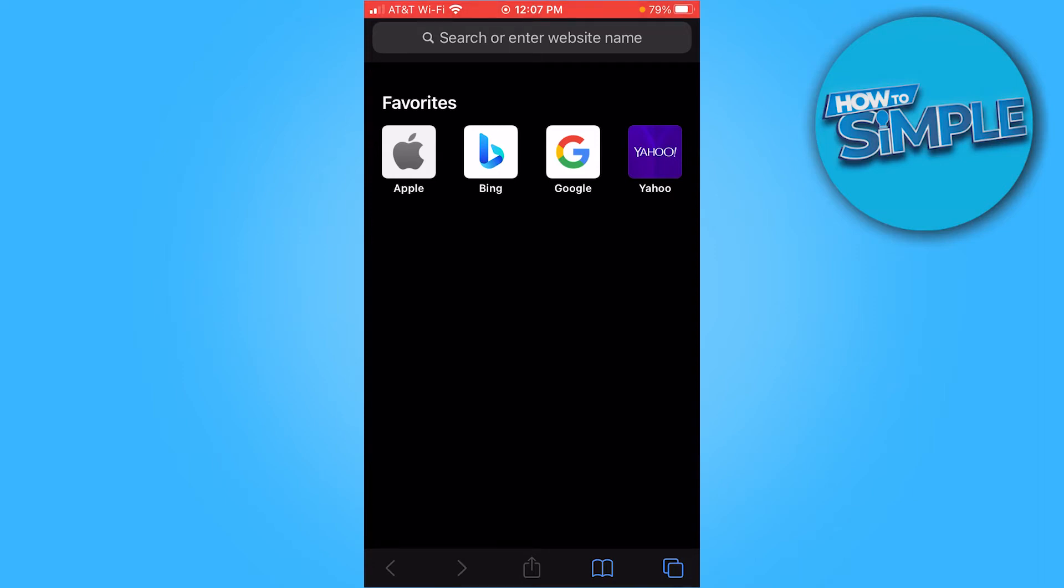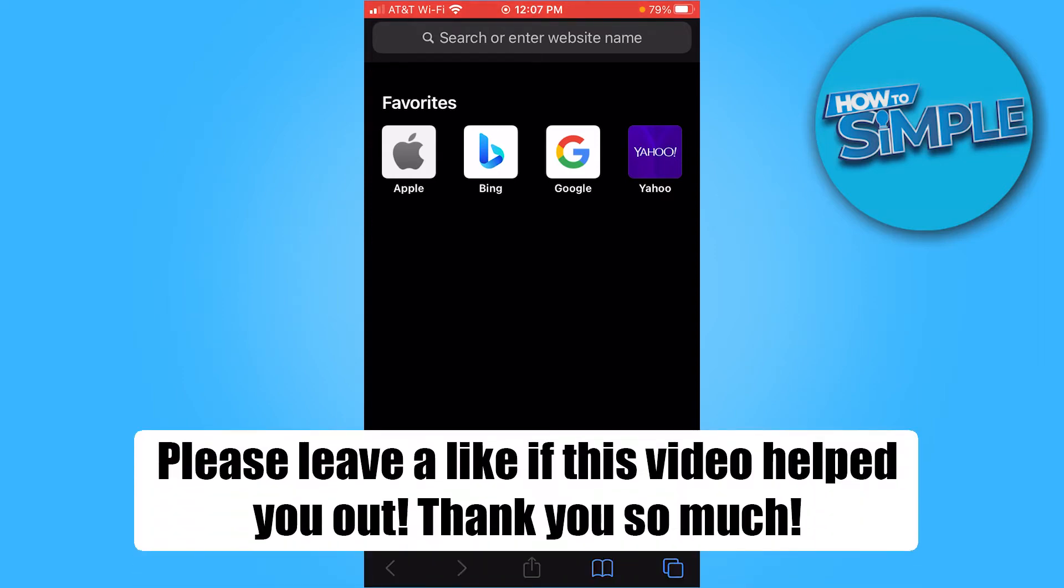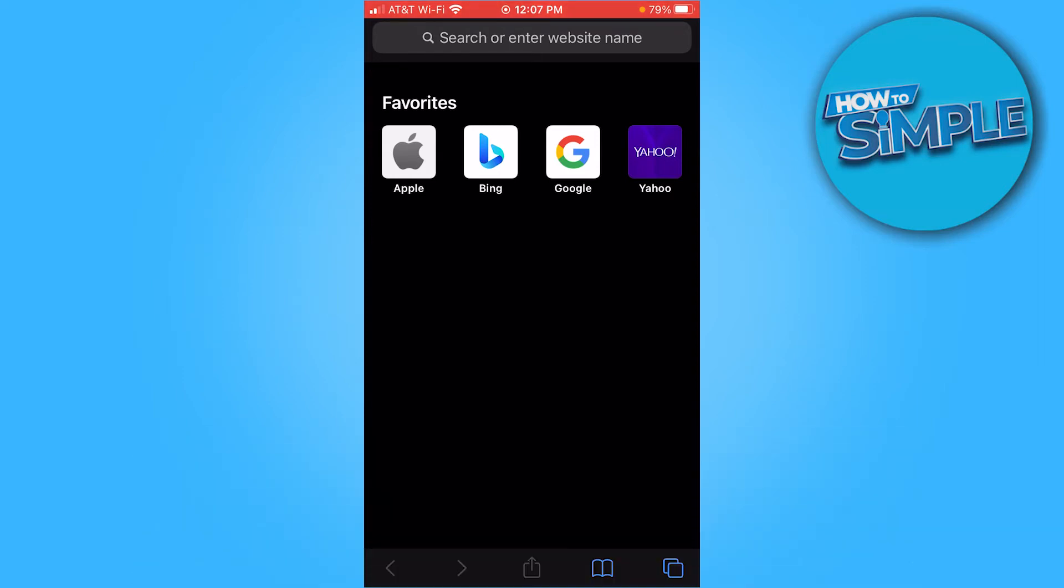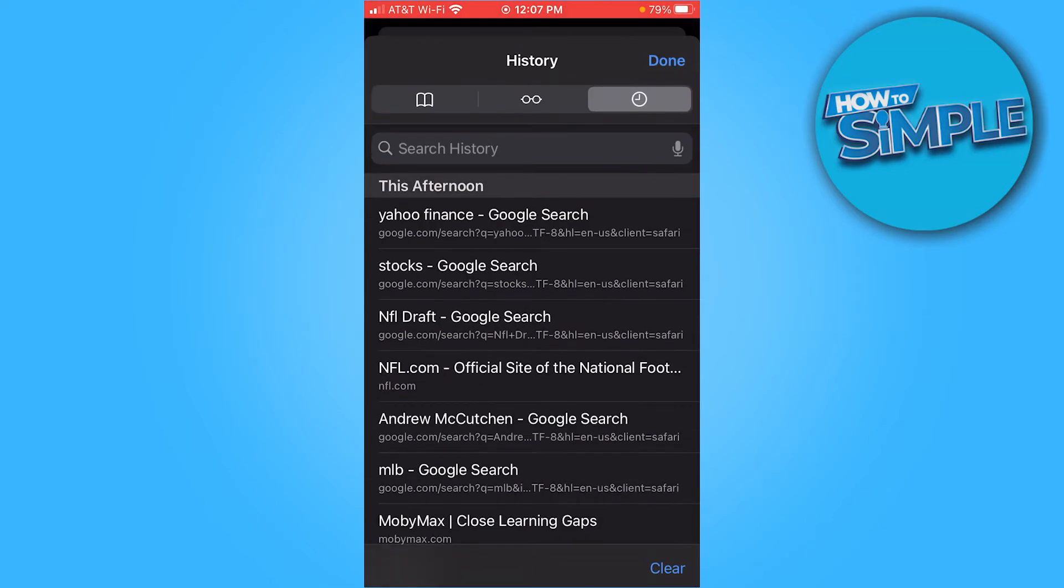Hello everybody, today I'll be teaching you how to clear your search history on Safari. So your first step is to go and open your Safari app on your iPhone.